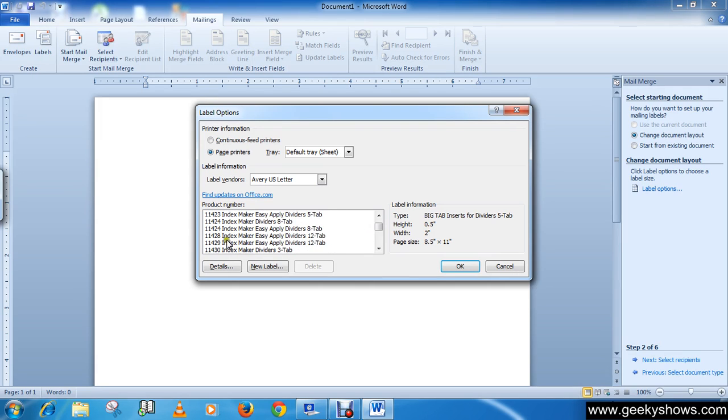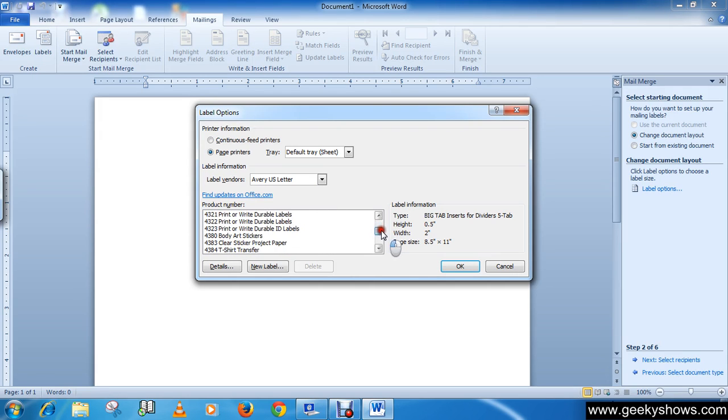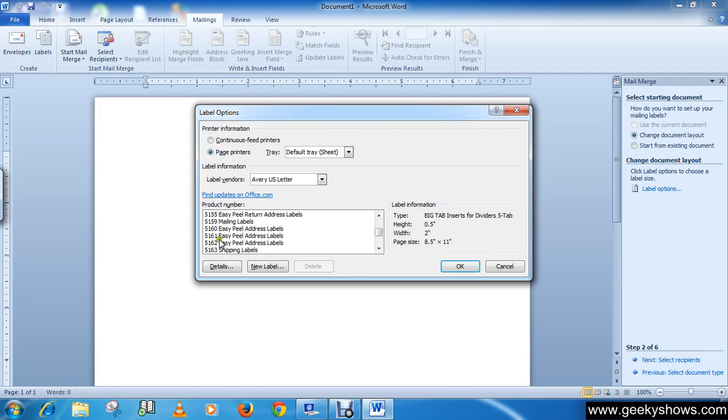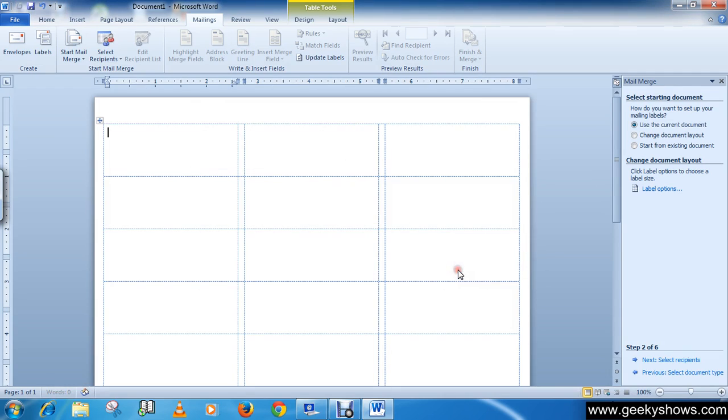Here it is, 5160 Easy Peel Address Labels. Select this one and click the OK button.